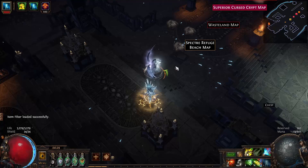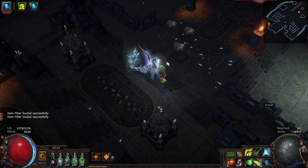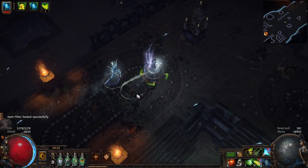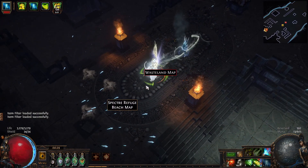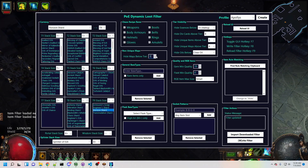The next feature is super simple but extremely useful. It allows you to select a map tier below which all non-unique maps will be hidden. As you progress through the atlas, you can periodically increment this value to keep your loot filter clean and make sure the maps you see are always worth picking up. Conversely, if your map pool is dwindling, you can drop this back down for a little while, collect additional maps, and then raise it again.